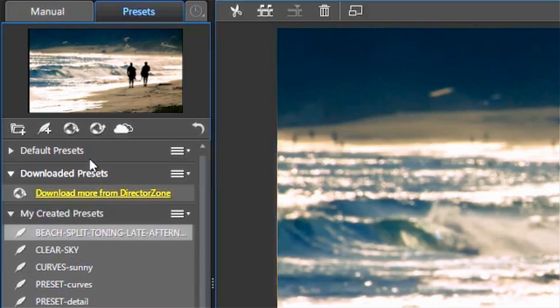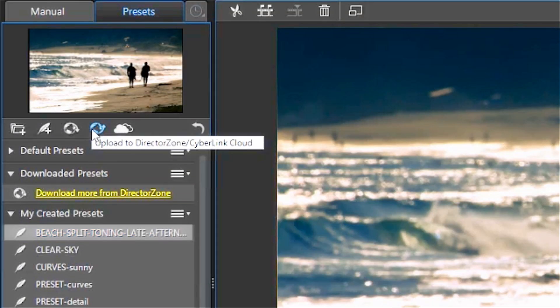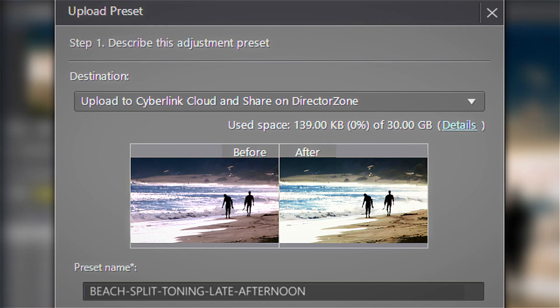You can even upload it to Directizone for other editors to use or if you have a Cyberlink Cloud account, save it there.